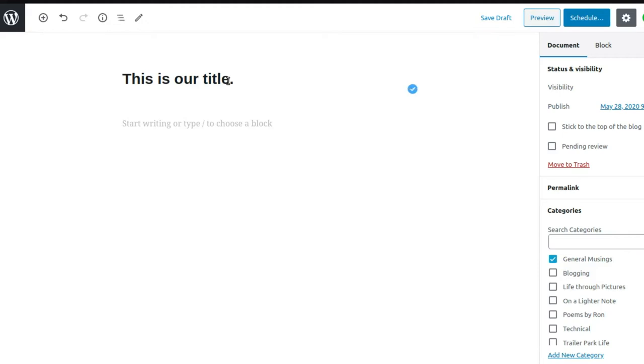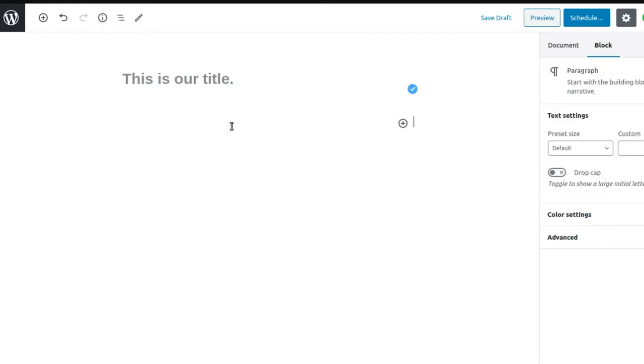That's our title. Down here it says start writing or type to choose a block. So you click there and it opens a block.